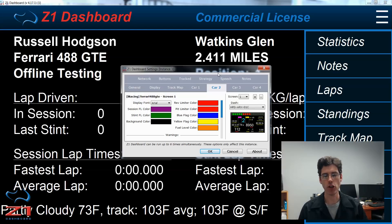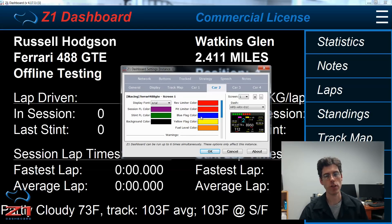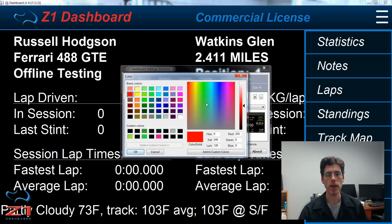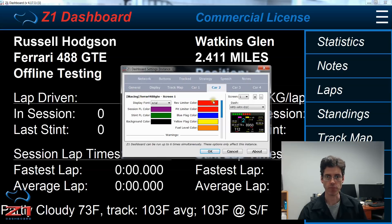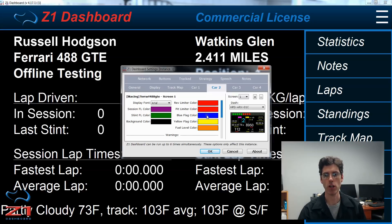So with that in mind, we are looking at the Car 2 tab at the moment. On the left here, we have all these different color options: rev limiter color, pit limiter color, blue flag, yellow flag, and fuel level color. If you want to change one of these colors, click on the desired swatch and you get a color chooser dialog. You can either choose a basic color on the left or you can choose any other color you want on the right and then click OK. The color used for when you hit the rev limiter is the one here for rev limiter color. For when the pit limiter is engaged, it's this color here. When you have a blue flag, it's this blue color. A yellow flag, either local or full course, is this color. And then the low fuel warning is this color.